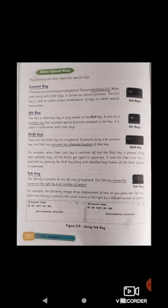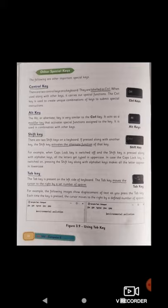On page 20 we see other special keys. Number one: the control key. There are two control keys on the keyboard, labeled as CTRL. When used along with other keys, it carries out special functions. The control key is used to create unique combinations of keys to submit special instructions. For example, to copy a text, you select the text and press Control+C.